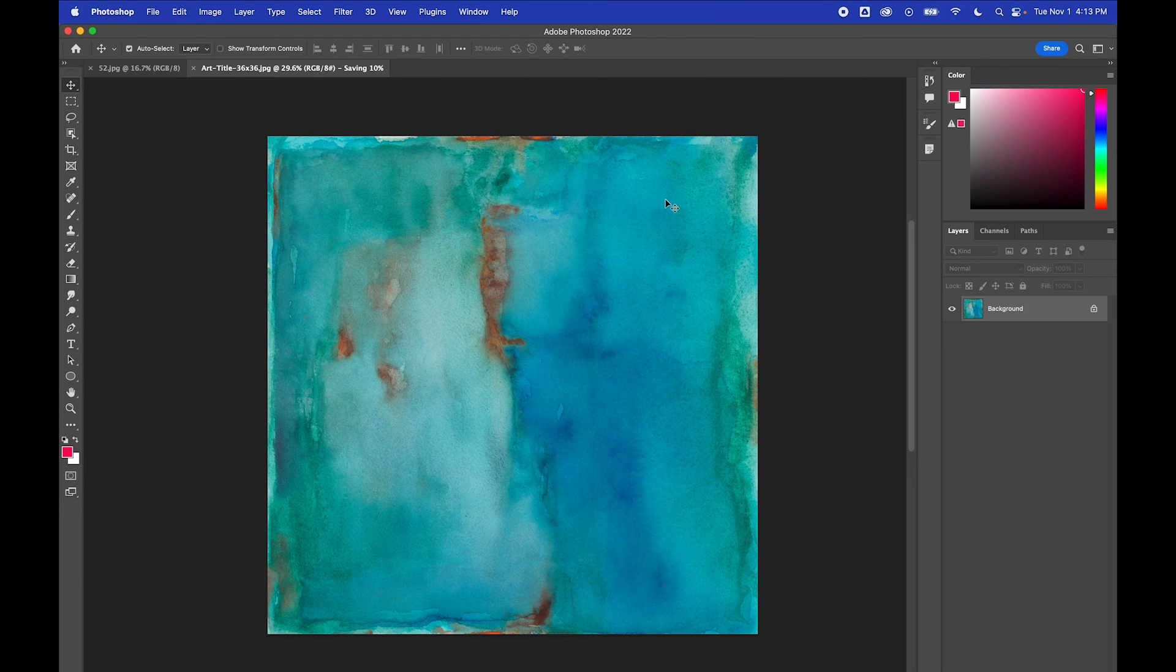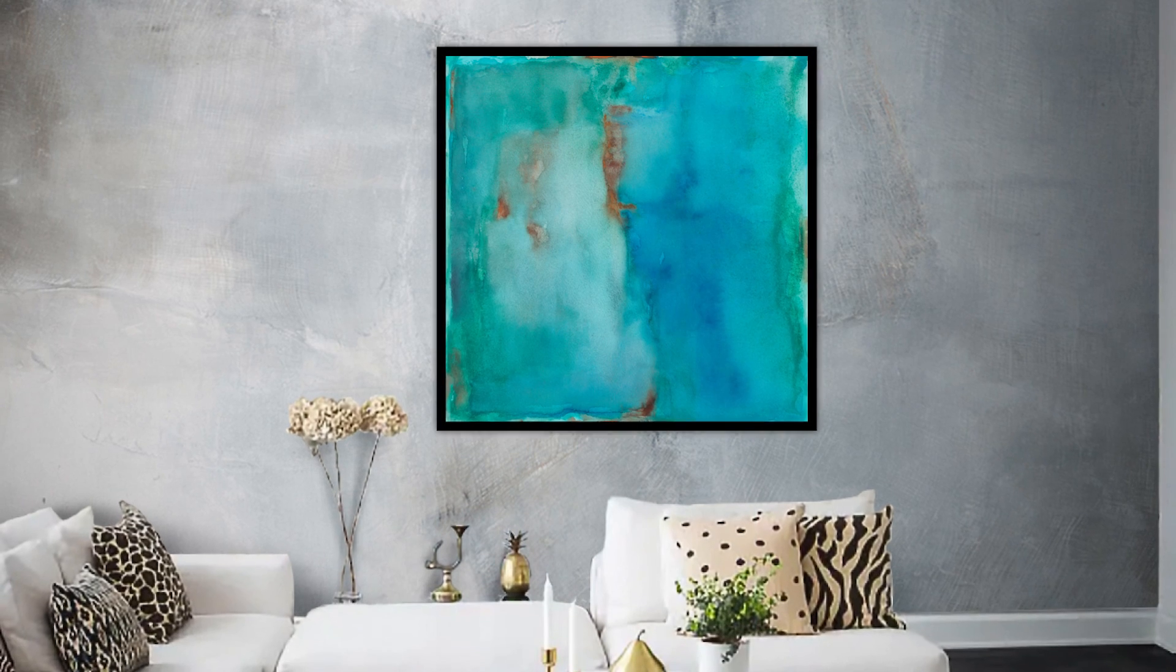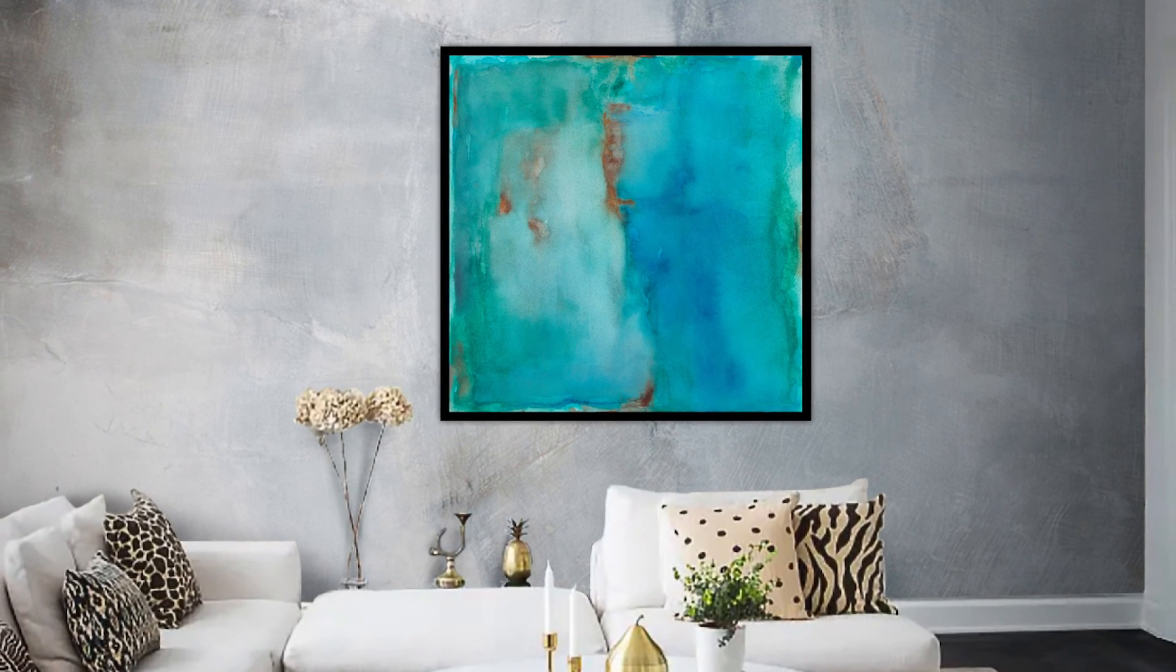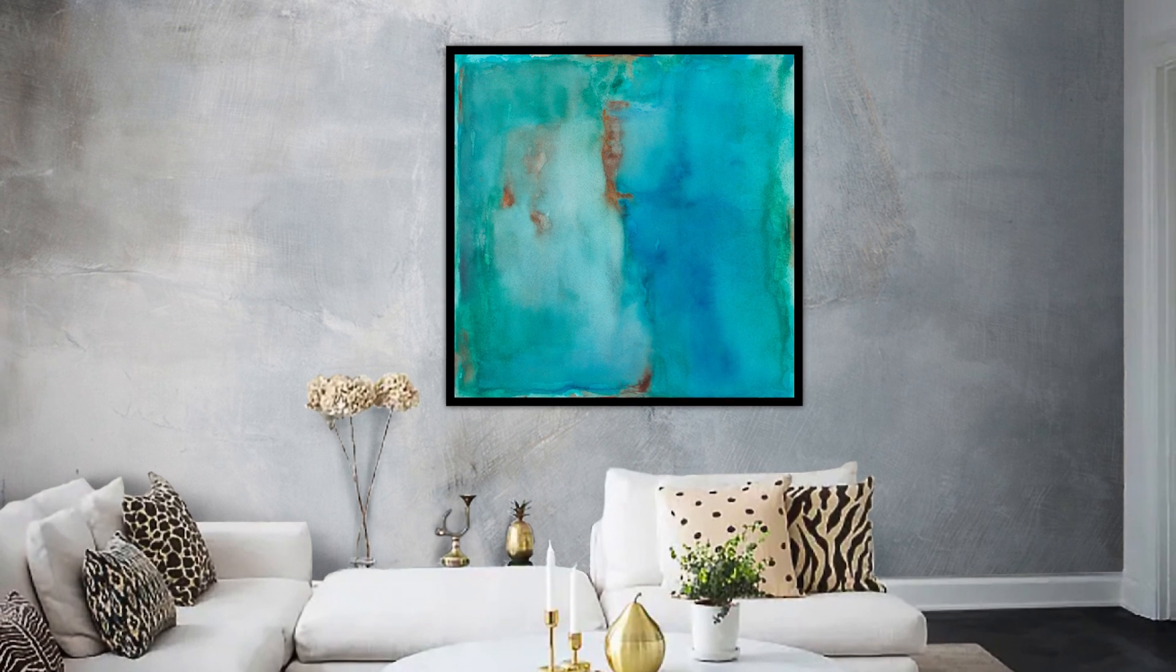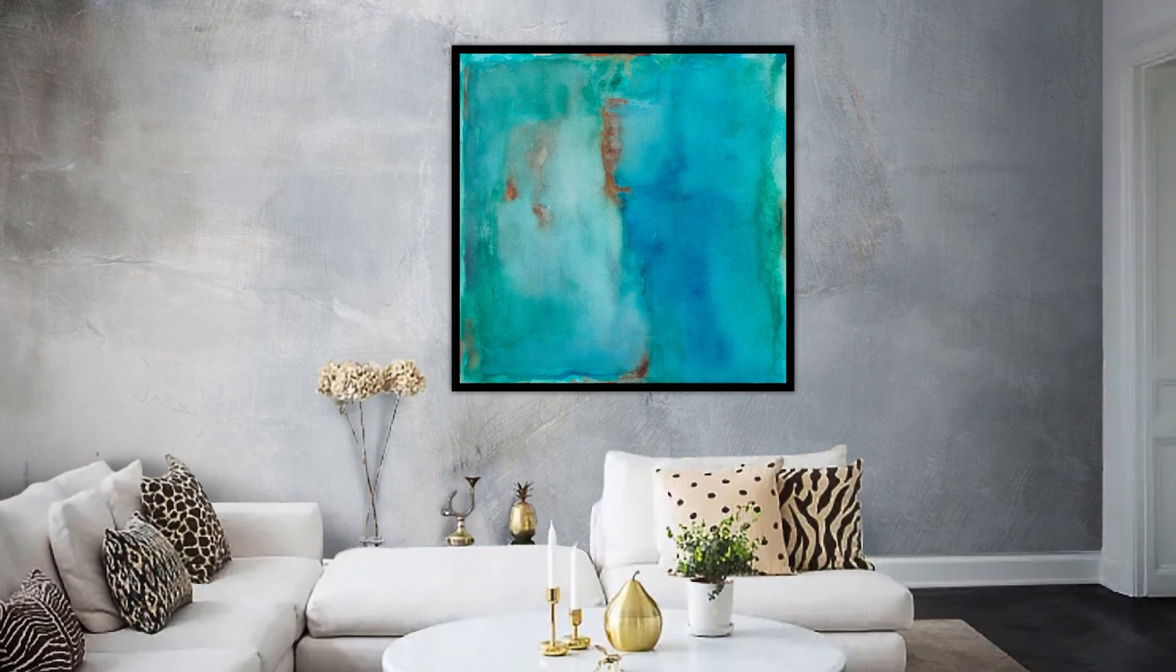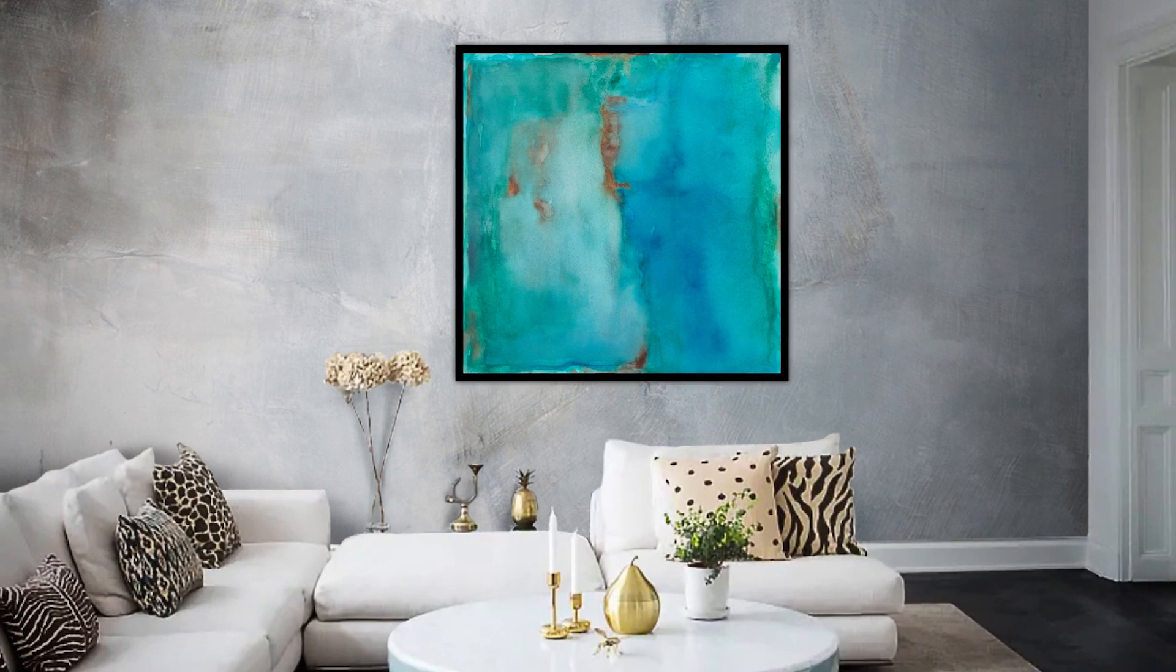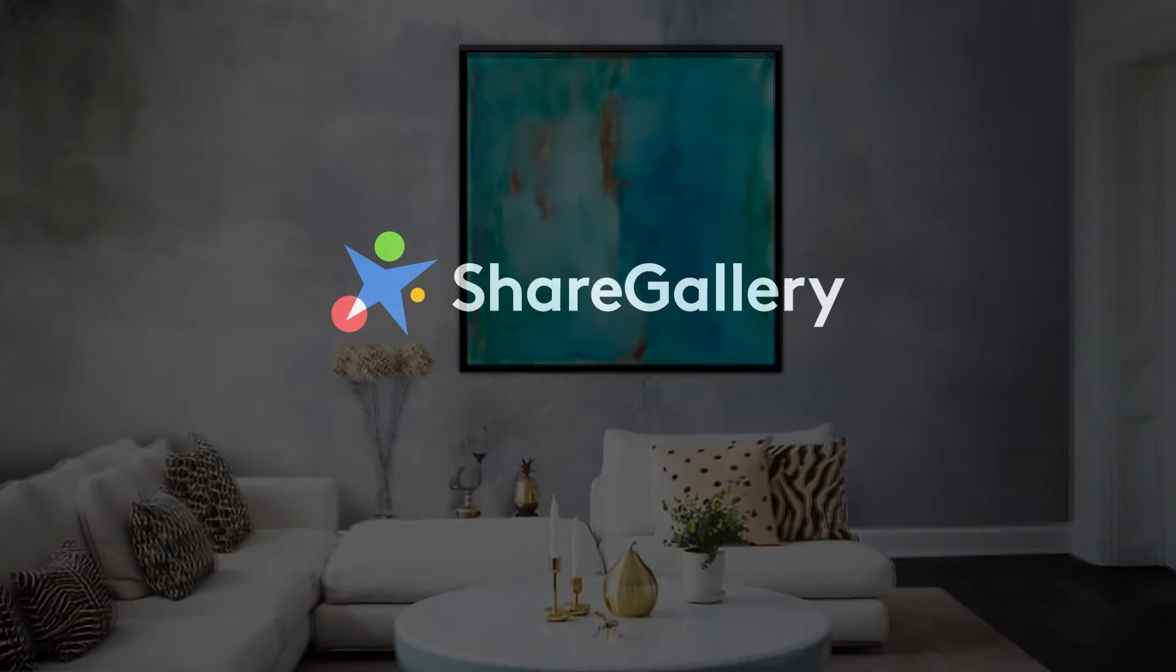You've now prepared a high resolution file that can be printed as a 36x36 G-clay print. To upload it, head over to ShareGallery.com. For a walkthrough of the upload process, check out our other how-to videos linked in the description.